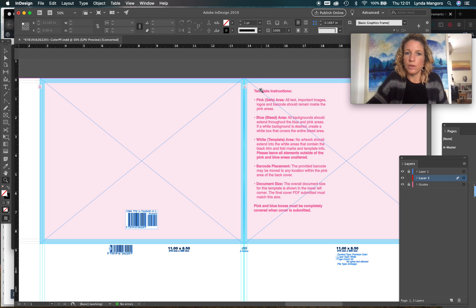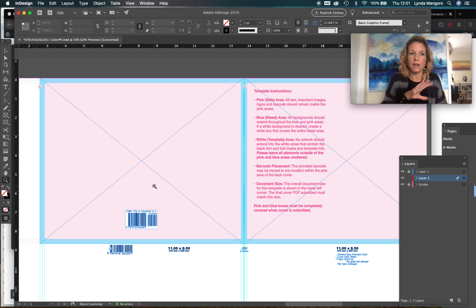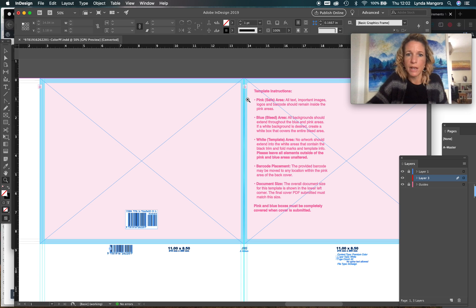Your front cover design will need to go here, your back cover design will need to go there. If like me you have an illustration that stretches all the way across, it can cover the whole area right across here.